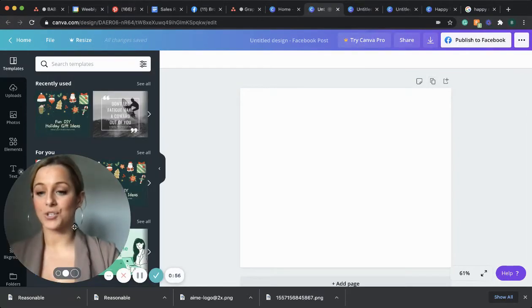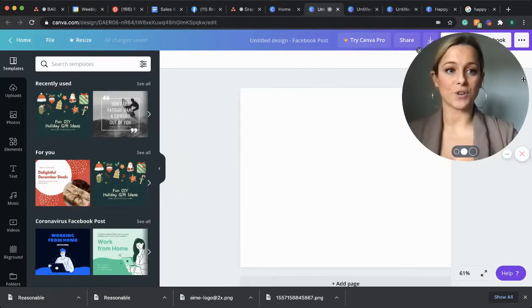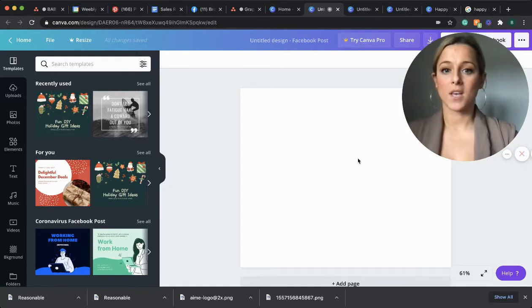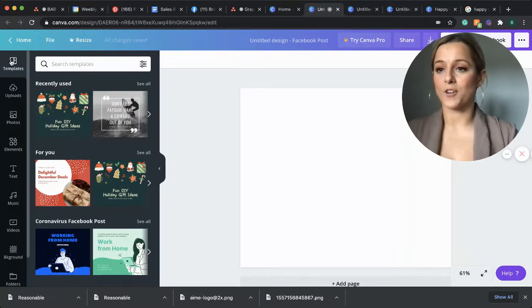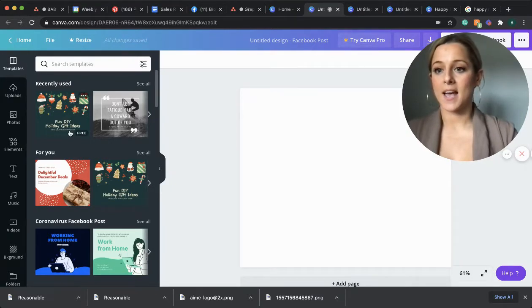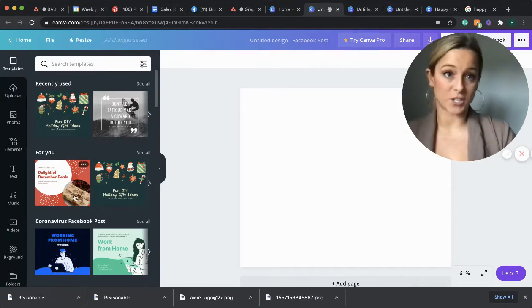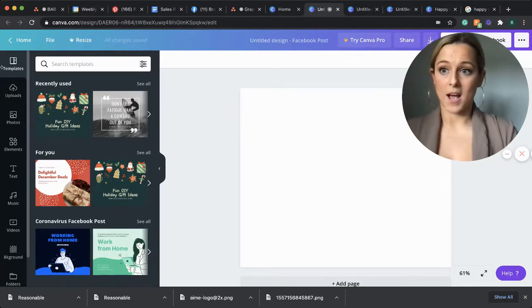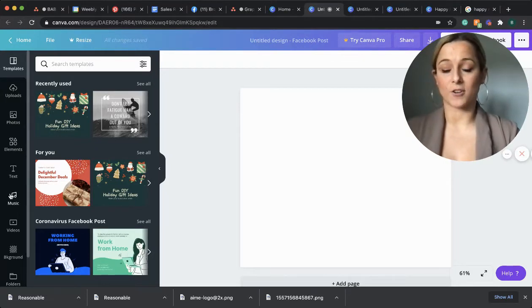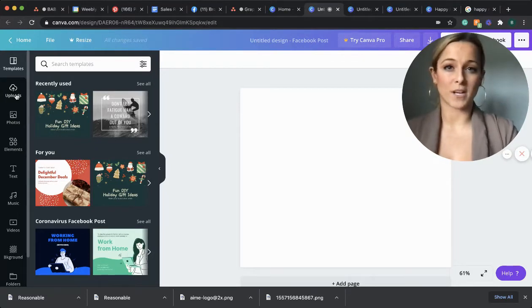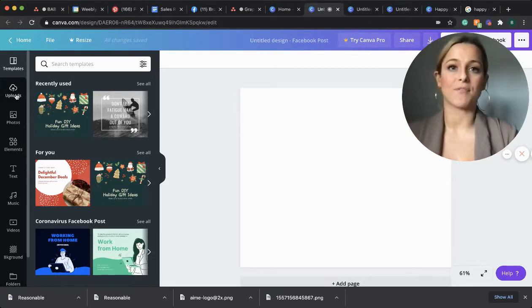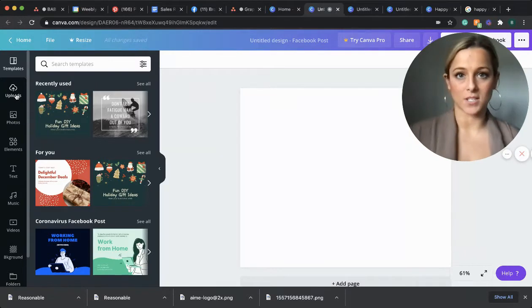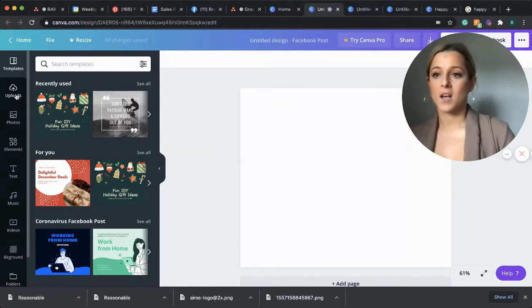All right, this is your creative studio. So if you look over, you'll see it says templates and a bunch of different ideas that you can run with. I'm going to take you down our toolbar really quick just so you can get an idea of everything Canva has to offer.